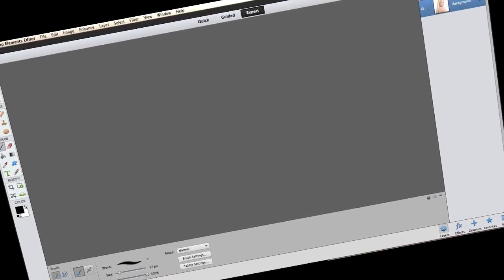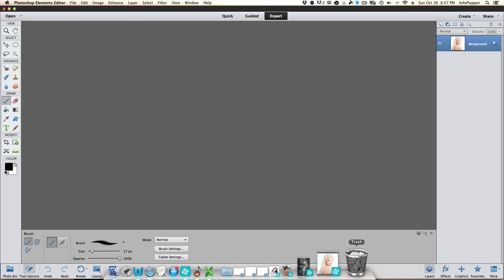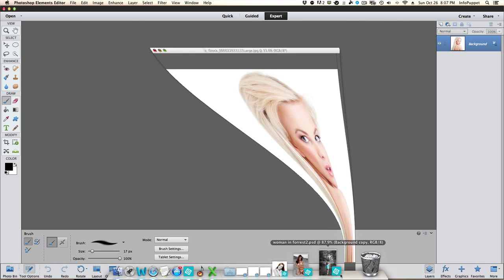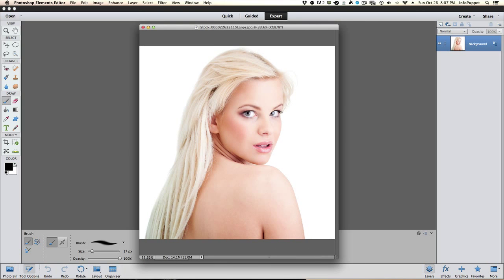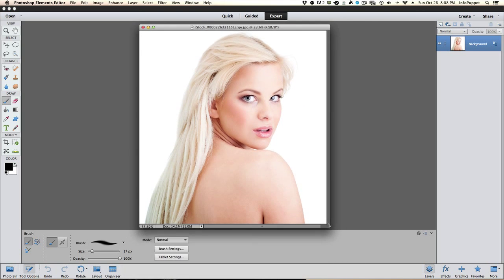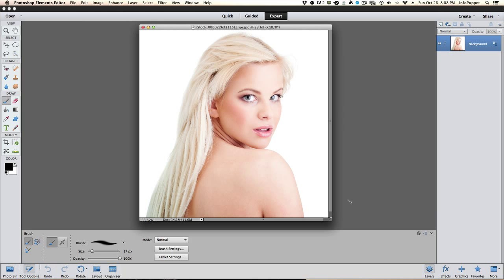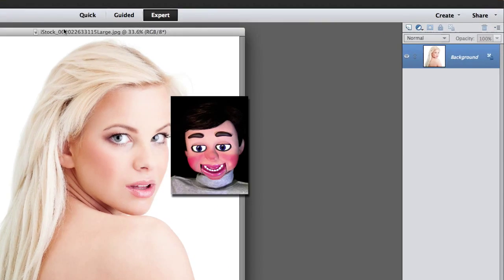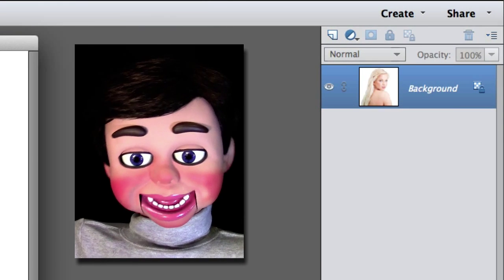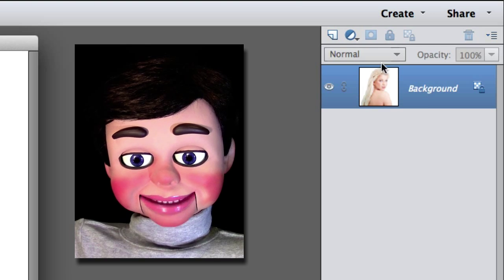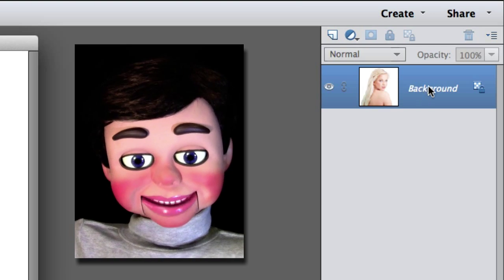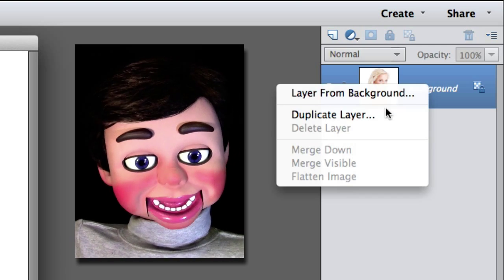Photoshop Elements 12 has opened up. This works fine in PE 10 and PE 11. This is the image that we are working on. What we are going to do right now is go to the layers panel and right click and select Duplicate Layer.